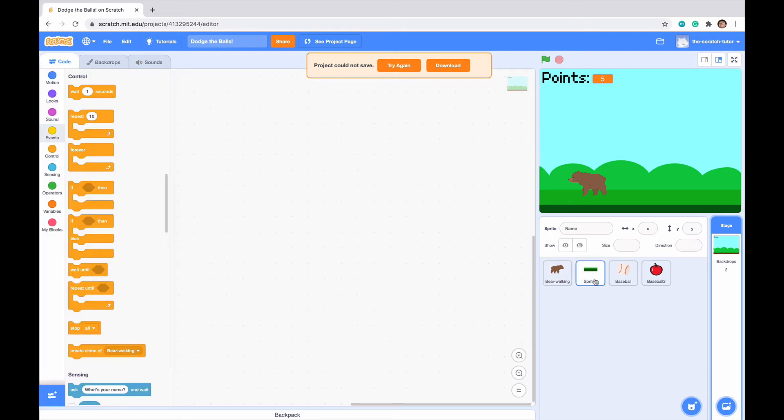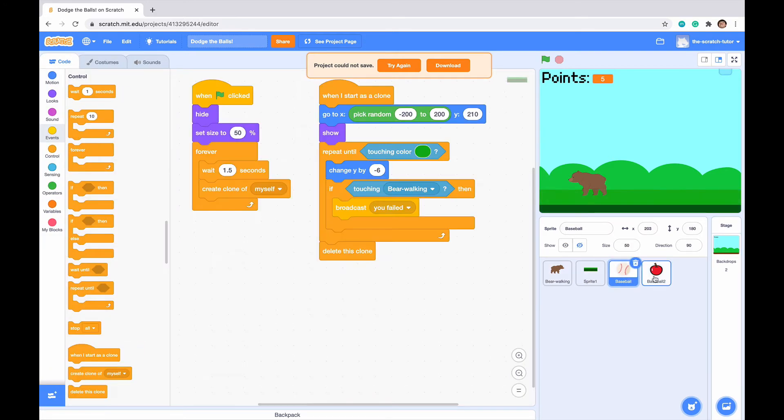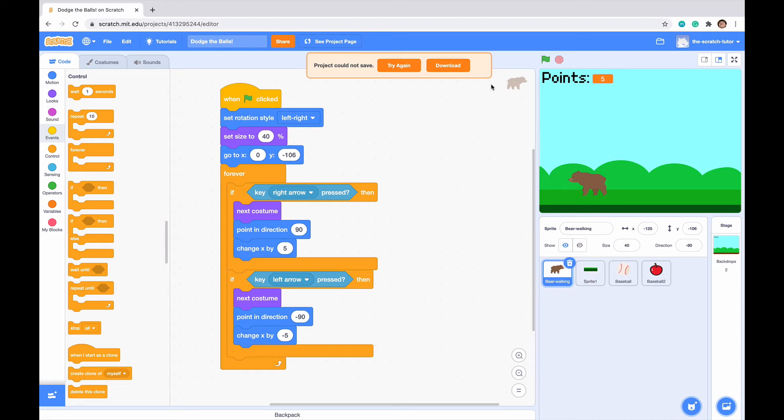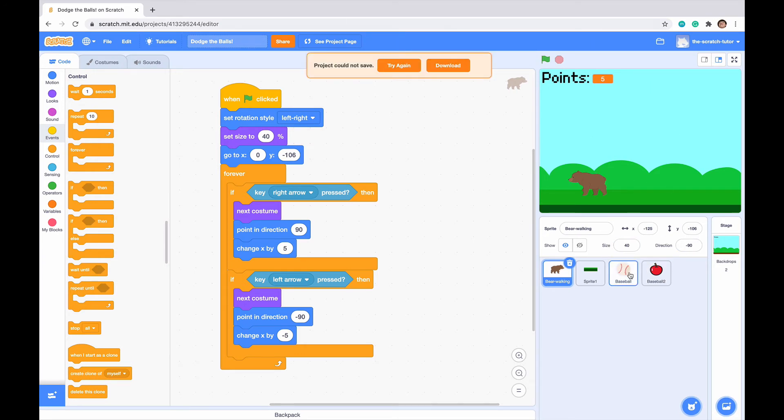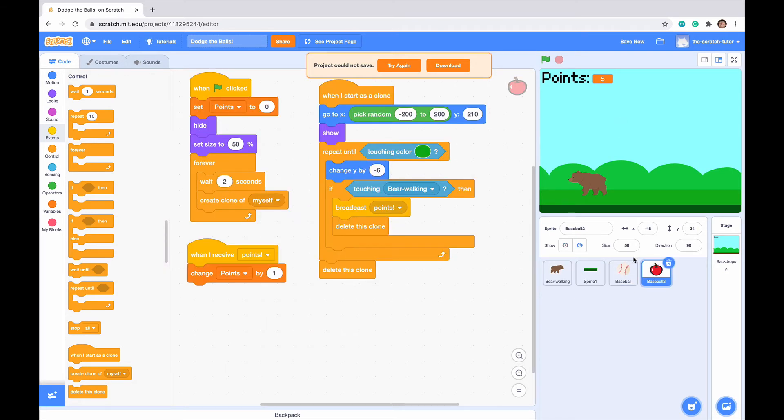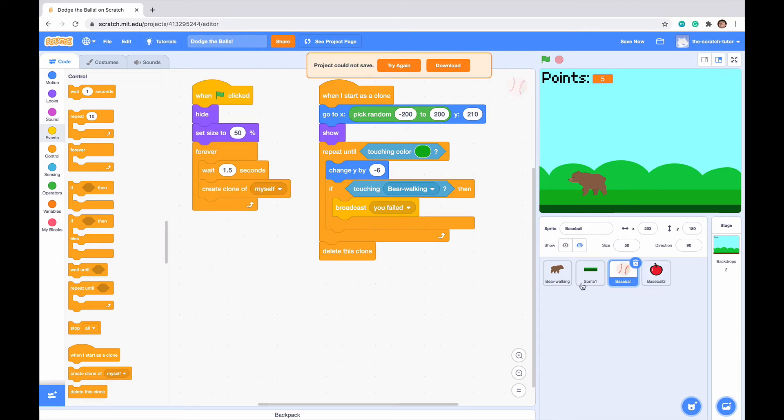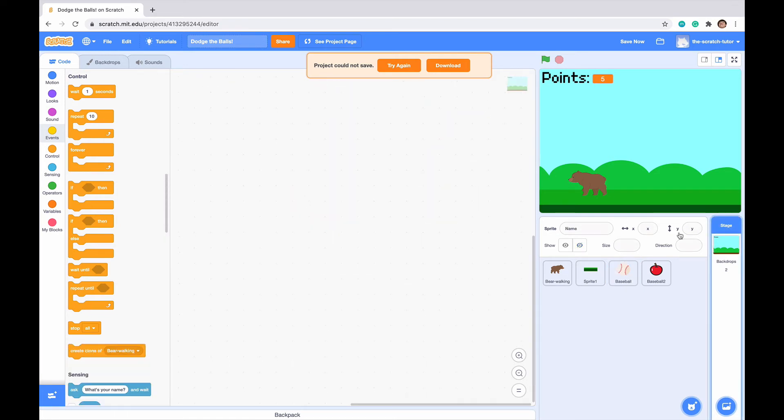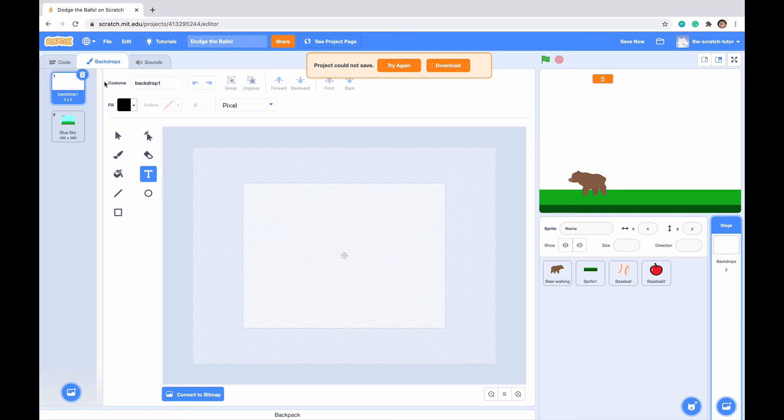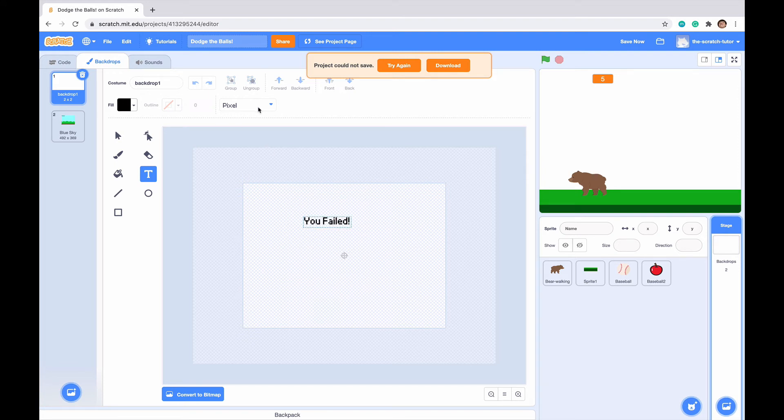We've set up our point system. Now let's go to backdrops and click on backdrops. Let's go to this backdrop one and make a text saying you failed, exclamation point.